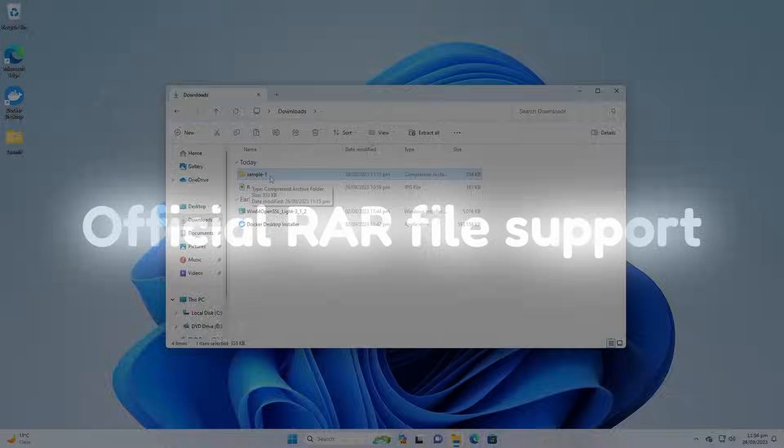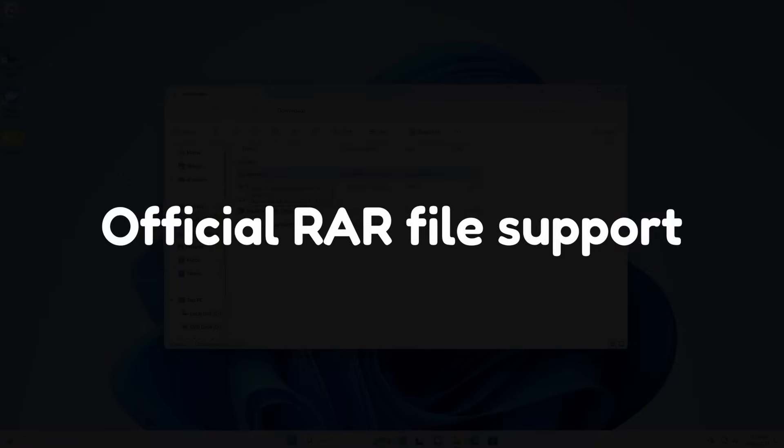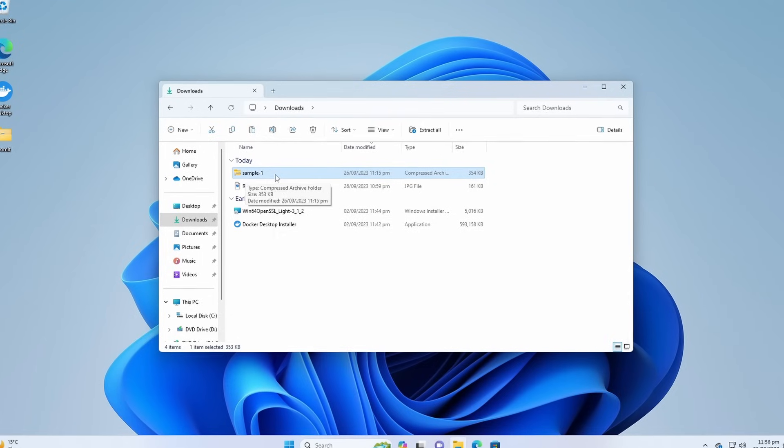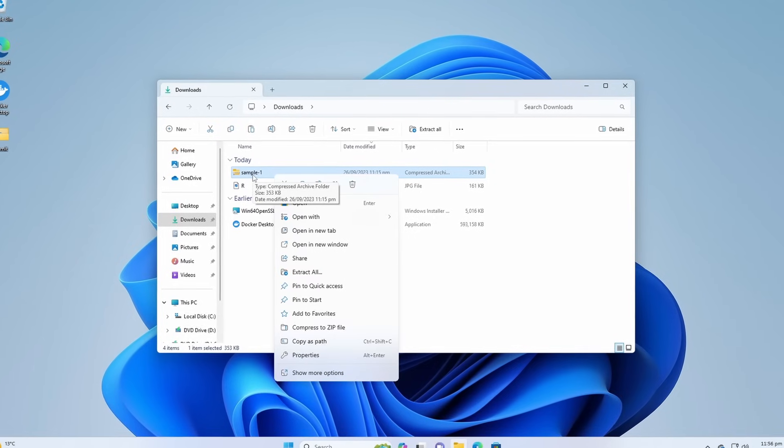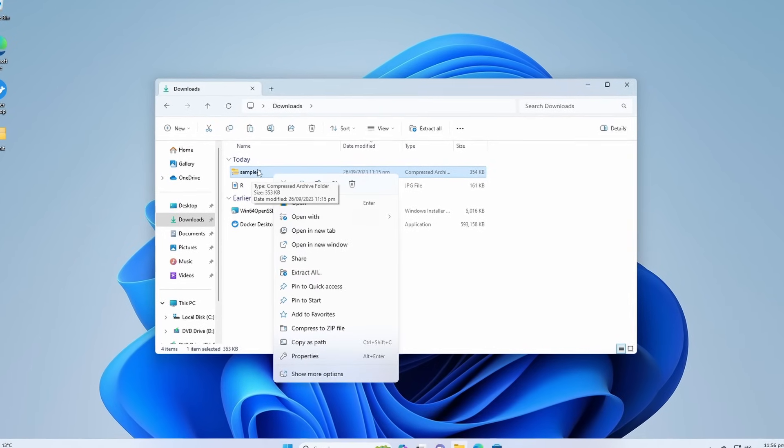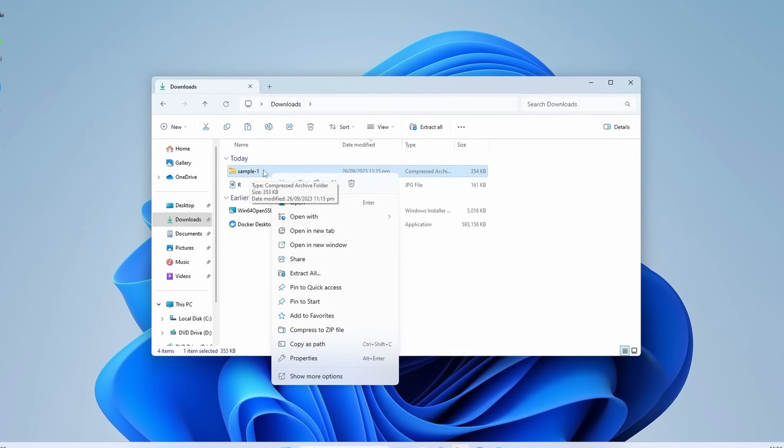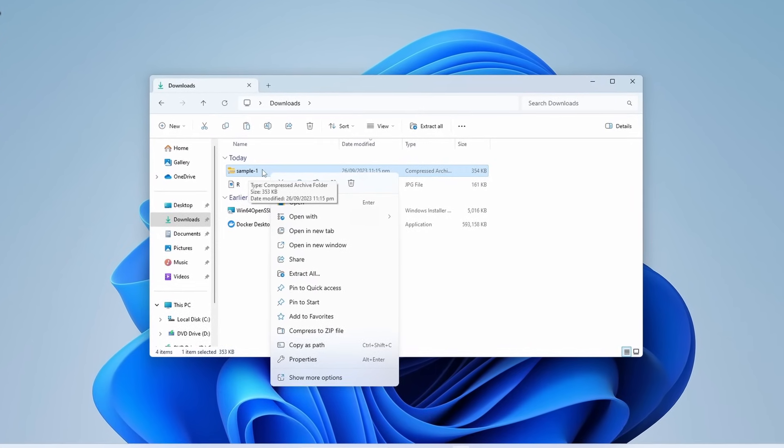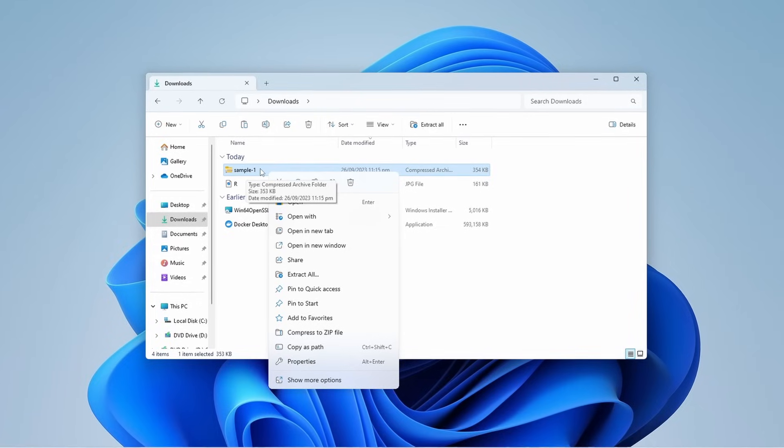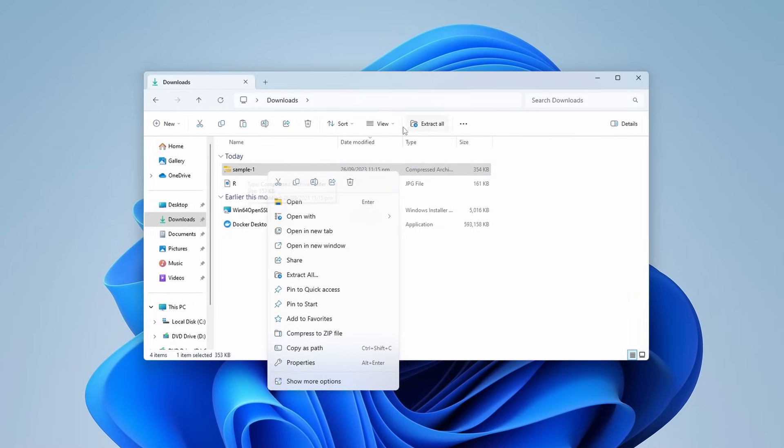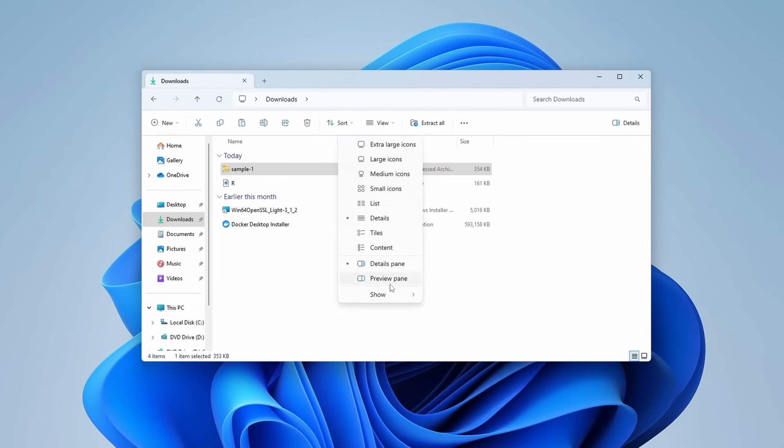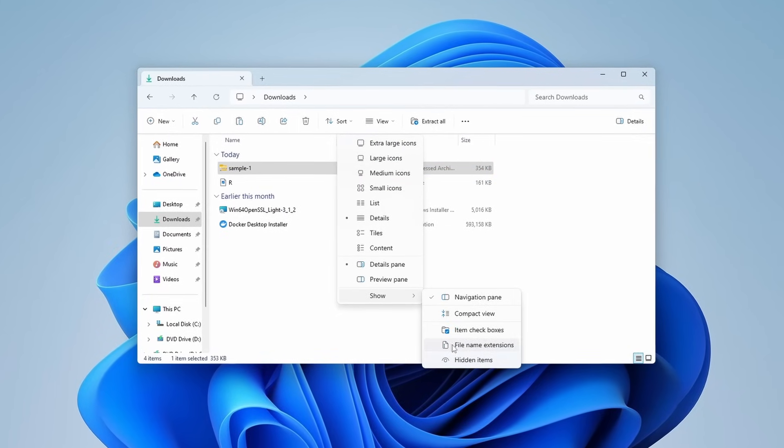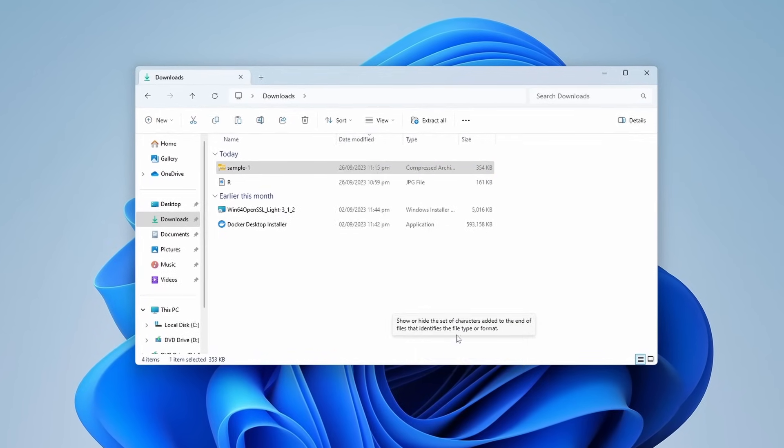And it's finally time to say goodbye to WinRAR or 7-Zip, because starting from this update Windows 11 officially supports RAR, 7z, or other archive formats.